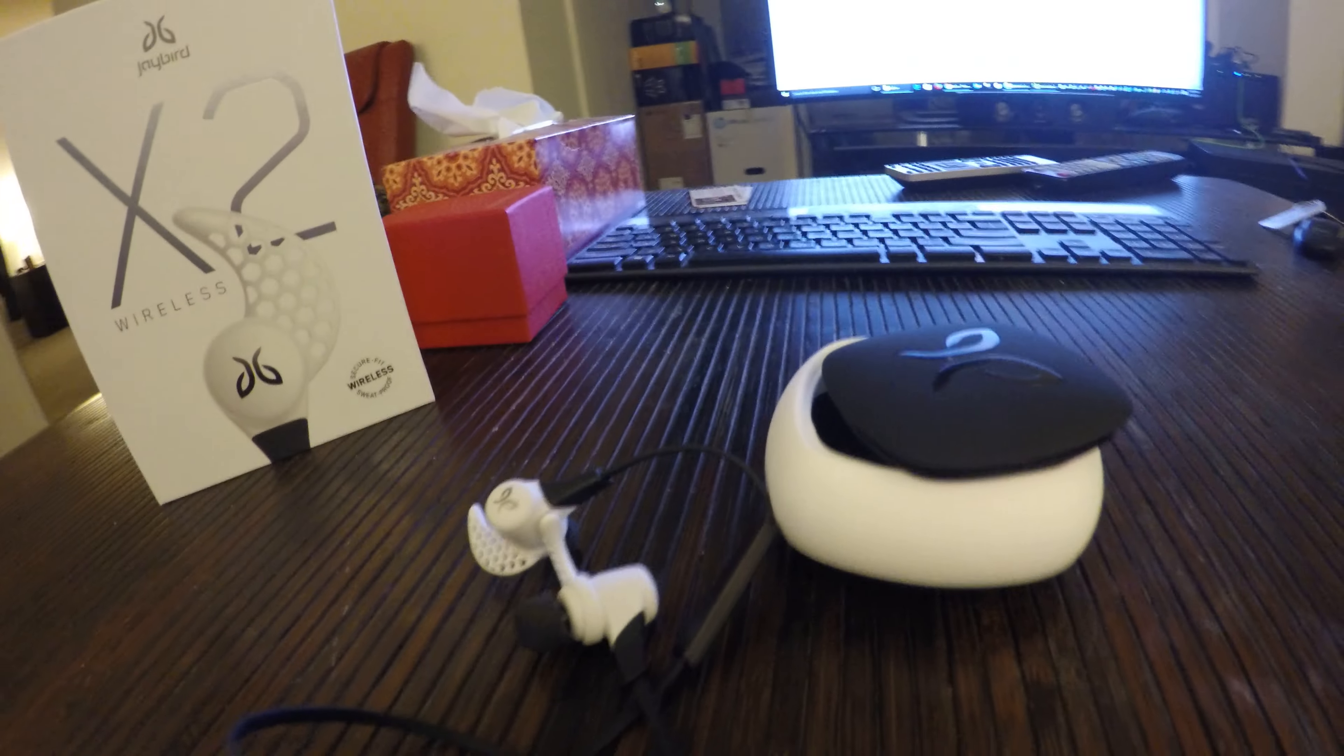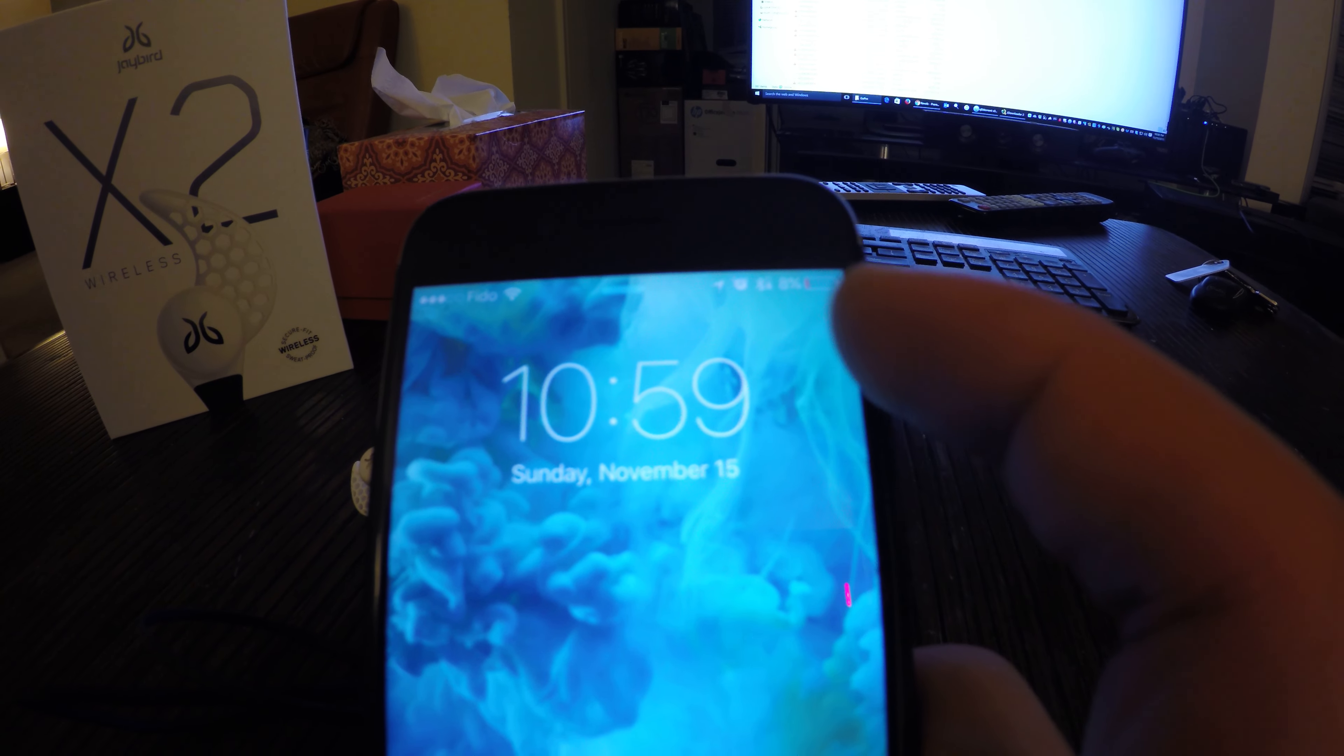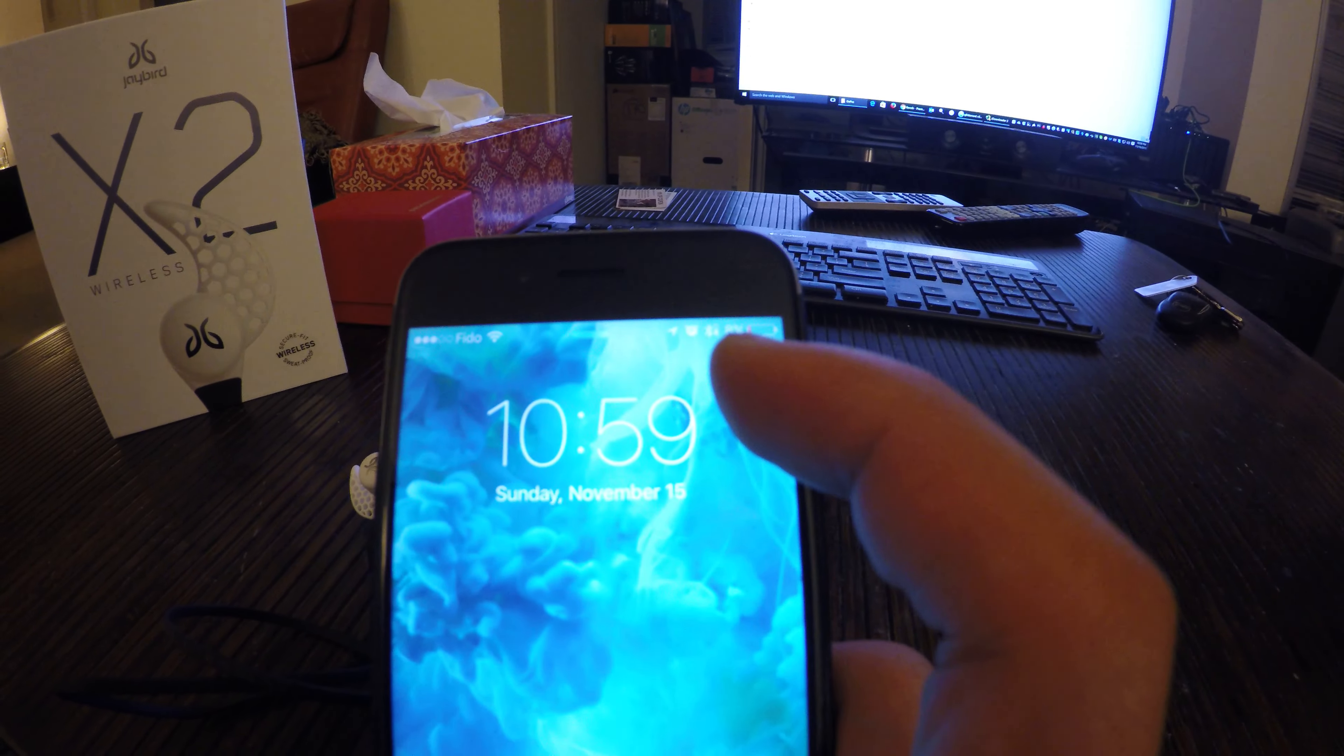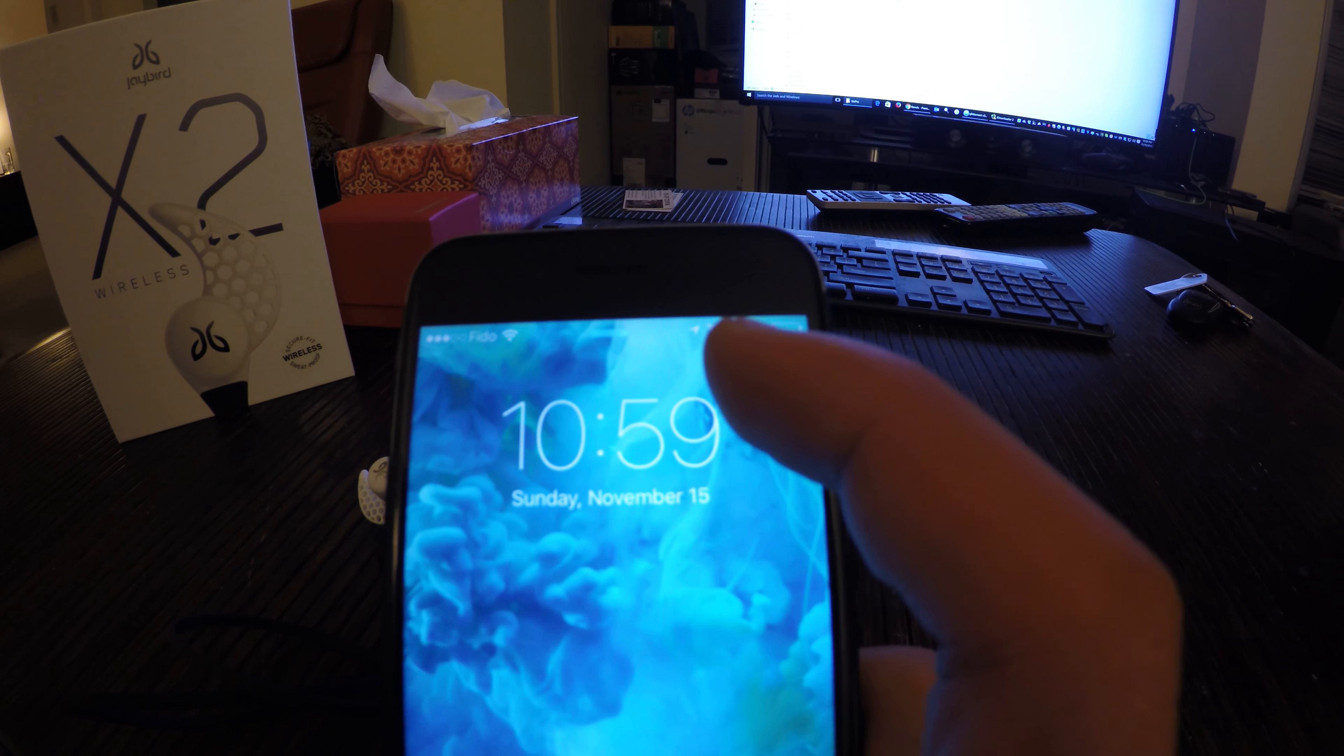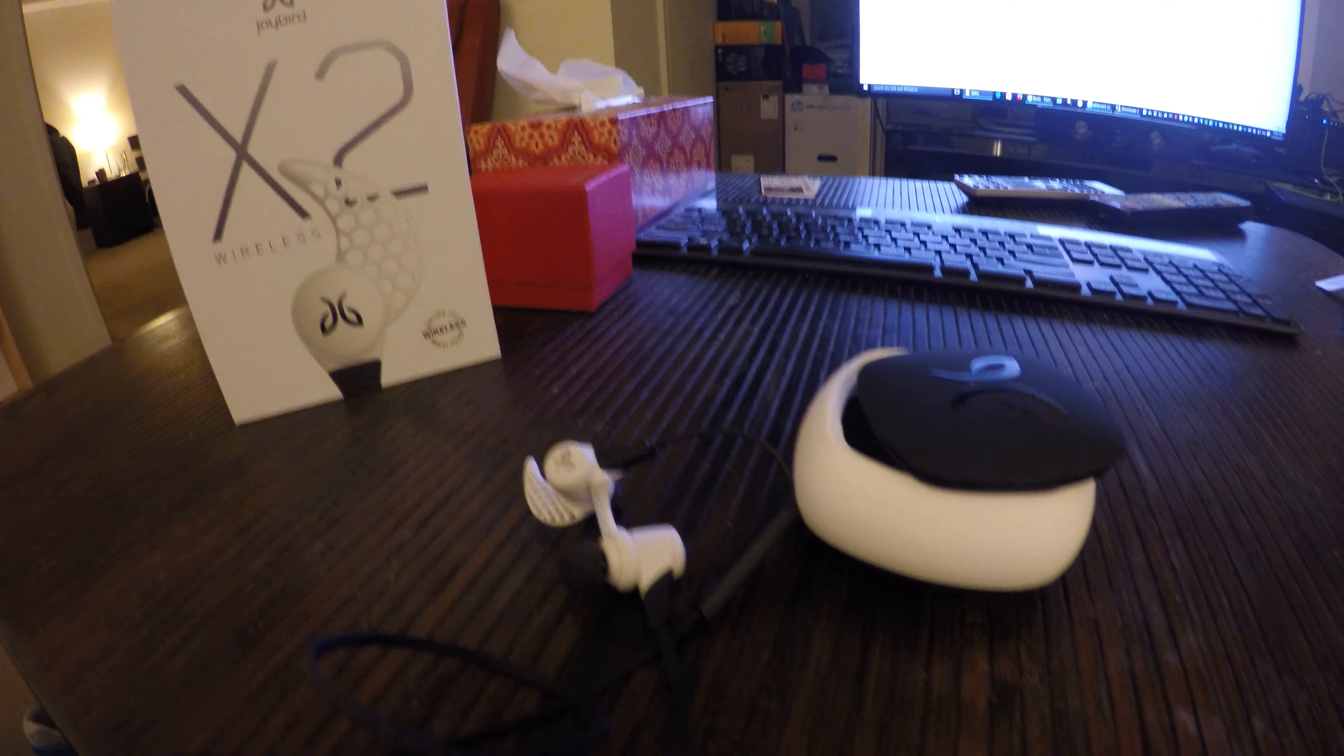I'm just going to grab my phone here. As you can see, a nice feature they have—I believe it's also on Android—once you're connected to Bluetooth, it shows you the battery indicator for the headphones on your phone, so you know how much battery you have.